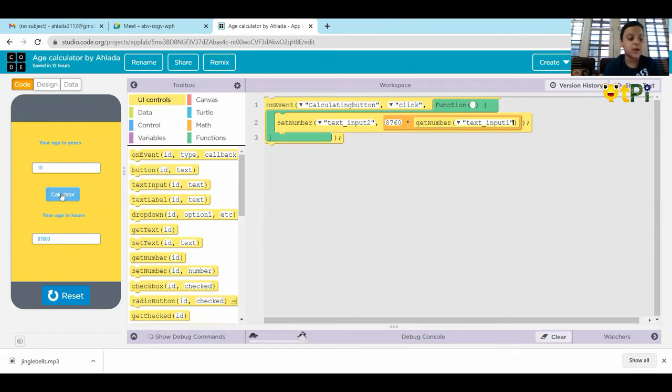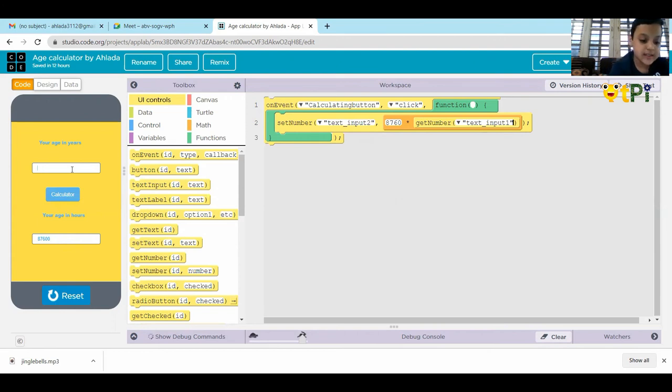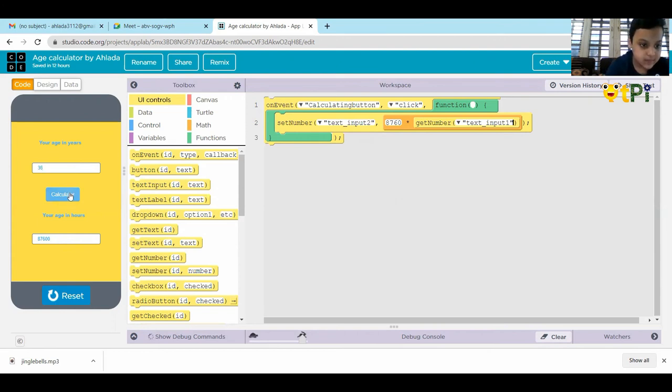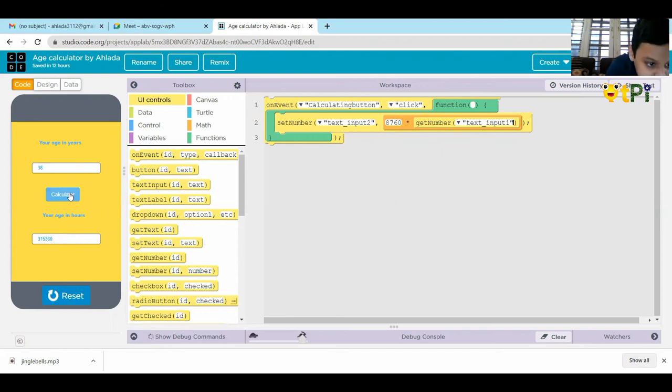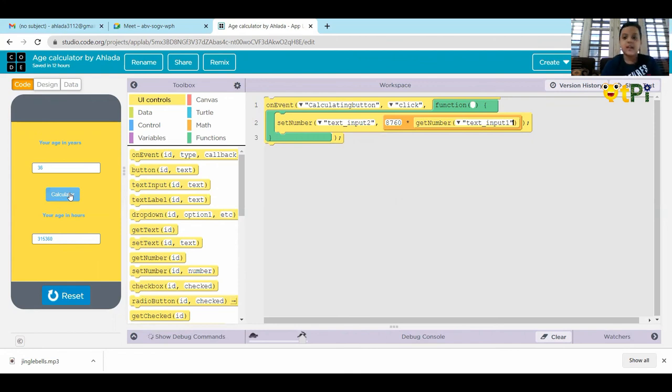Let's try one more number. That is 36. Answer is 315,360. The answer is correct.